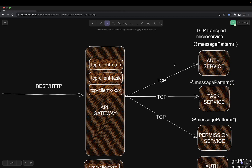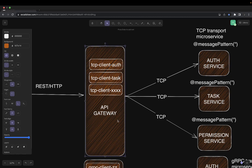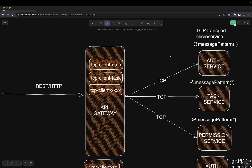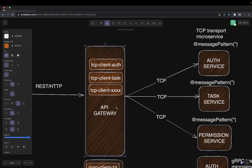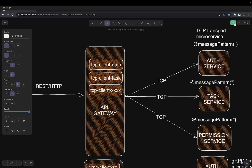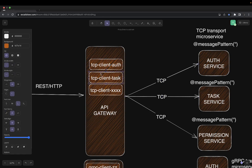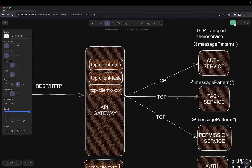Message pattern means if somebody is calling these services through the client proxy, they need to respond. In the simple TCP scenario, we are going to have a gateway and a couple of services: a permission service, an auth service, and a task service. The permission service resolves user permissions, the auth service creates a user and gives a token with appropriate permissions, and then you can create tasks based on the permissions assigned to you. This gateway will call these TCP-based microservices running on different ports.